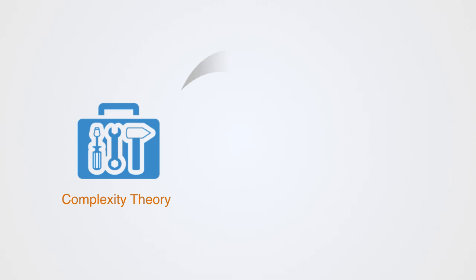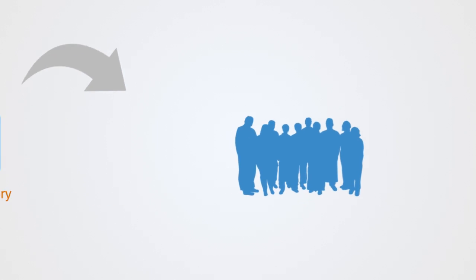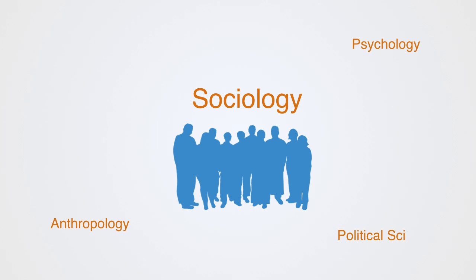This course is an accessible introduction to the application of complexity theory to the social sciences. The course will be primarily focused upon the domain of sociology, but we will touch upon elements of psychology, anthropology, political science, and economics.